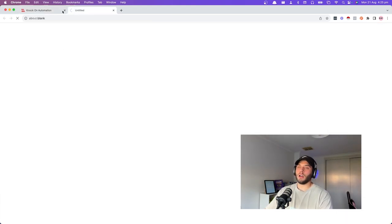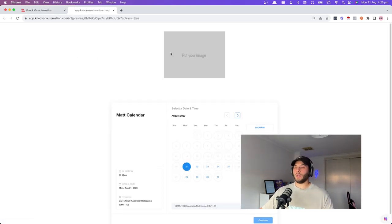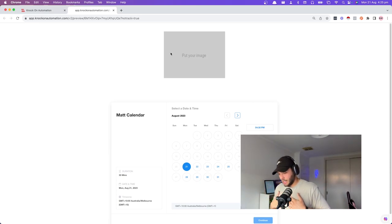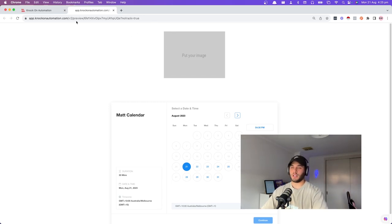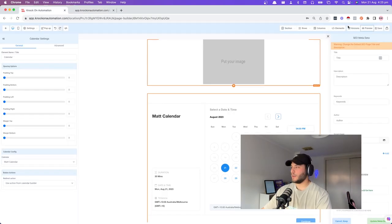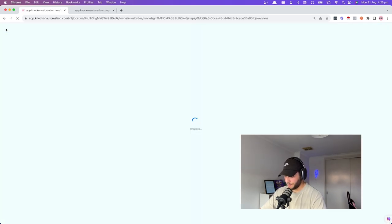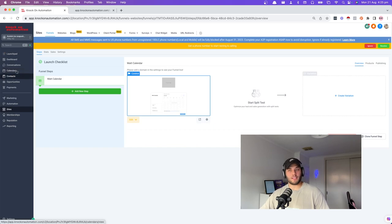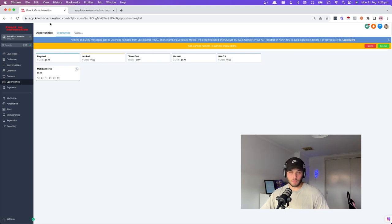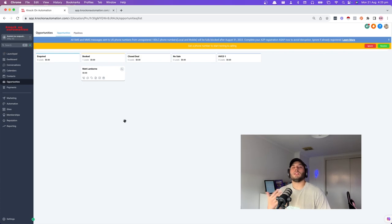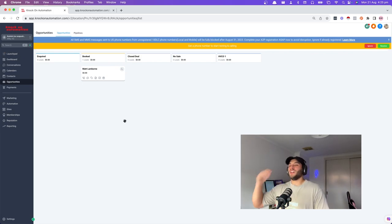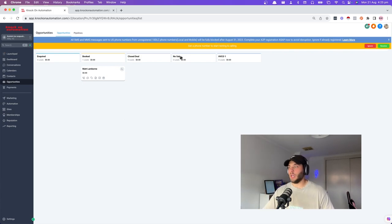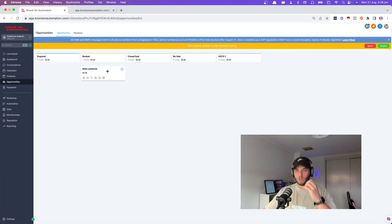The next steps are based around when someone has booked in, had the sales call, and things need to happen after the call. Pretty commonly, they either close the deal or there's no sale. Depending on what payment processor the person is using and what kind of backend they already have, you can have the closed deal triggered by payments going through their payment processor. But it's simpler to have salespeople manually update notes and move the opportunity across.